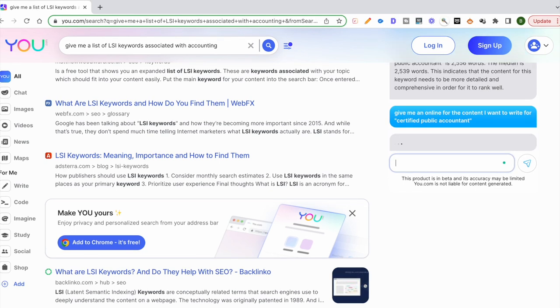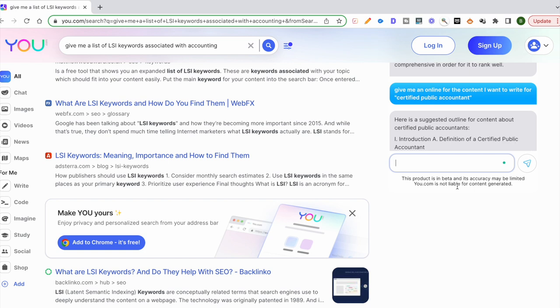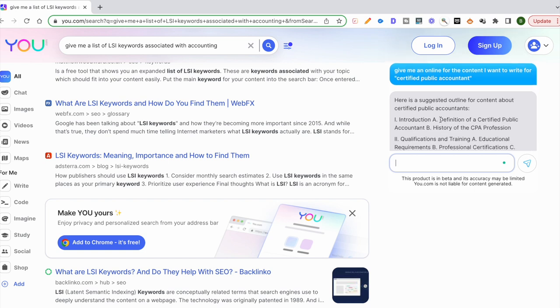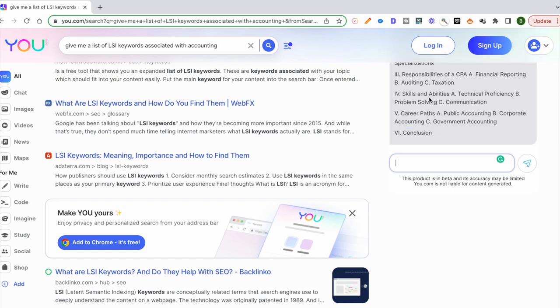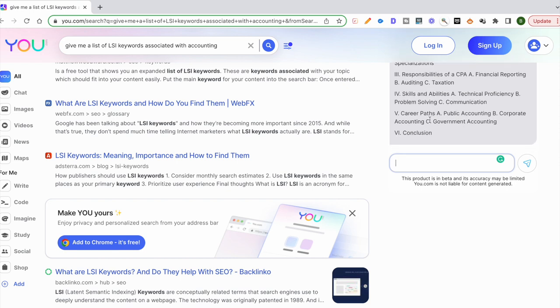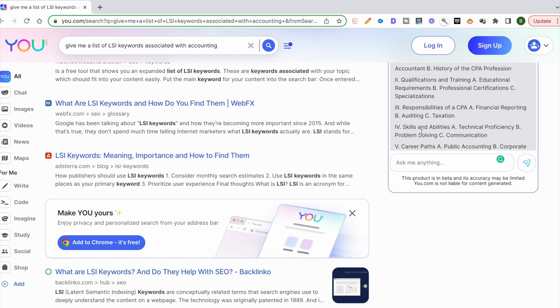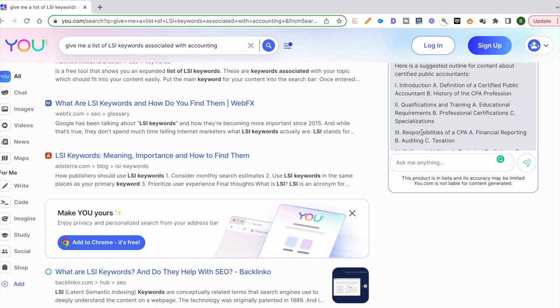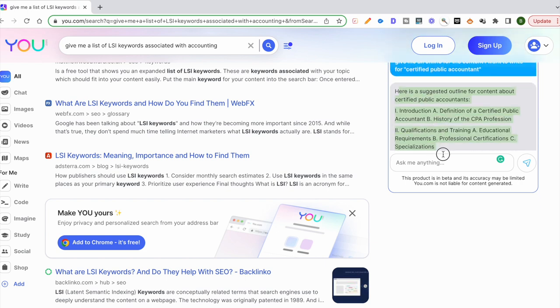Let's go ahead and paste this here. Boom, it gives me an outline. An introduction, qualifications, responsibilities, skills, career paths, and then a conclusion. So now I have this bare bones outline of what I can go ahead and start filling up. One of the things I can do with this is I can also ask You.com to tell me to give me a list of keywords that are related to certified public accountant.